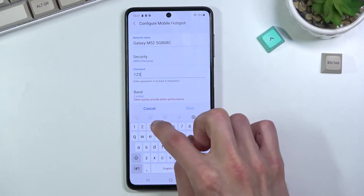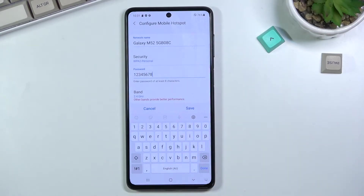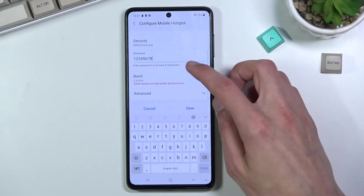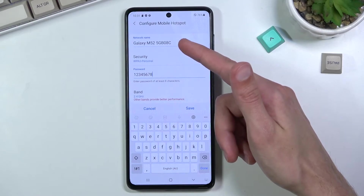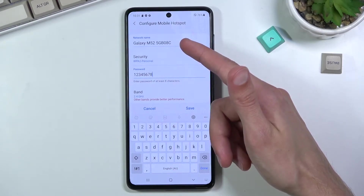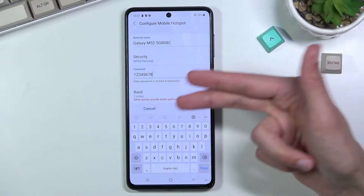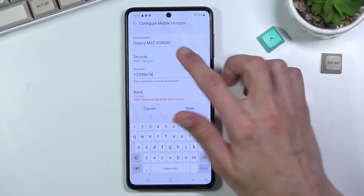Your password needs to be at least eight characters in length — letters, numbers, symbols, whatever you want. From there you can save it. You can also change the hotspot name, which by default will be the name of the device — for this phone it's 'Galaxy M52' plus some additional lettering.